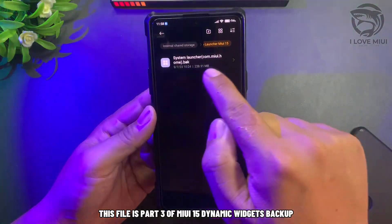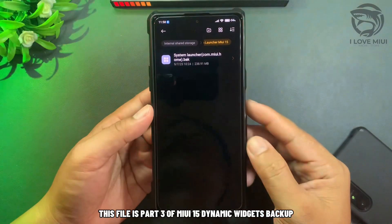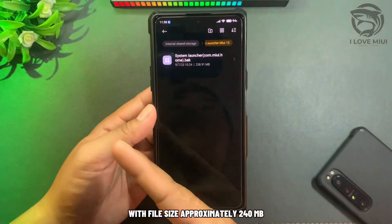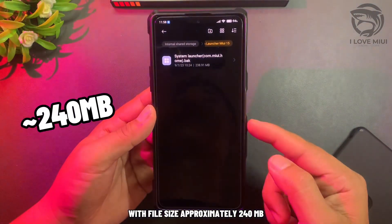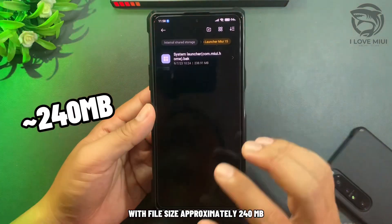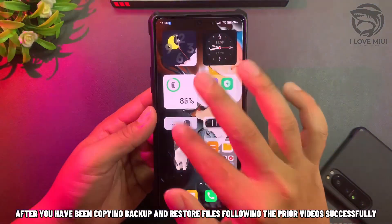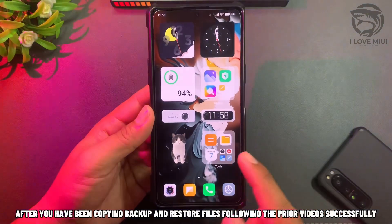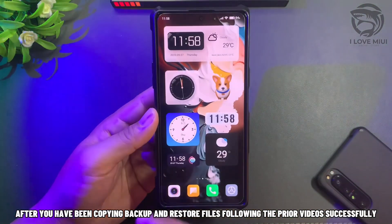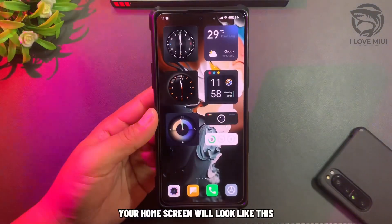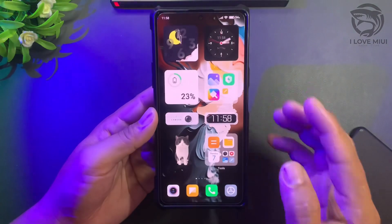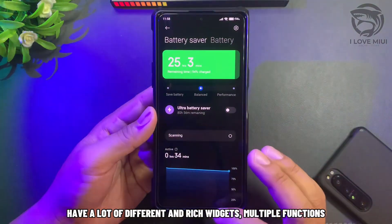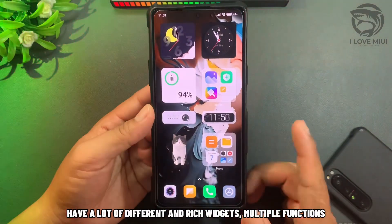This file is Part 3 of the MIUI 15 Dynamic Widgets Backup, with a file size of approximately 240 MB. After copying, and completing Backup and Restore following the prior videos successfully, your home screen will look like this — with a lot of different and rich widgets with multiple functions.